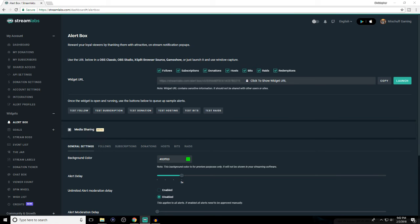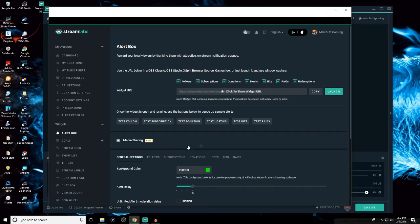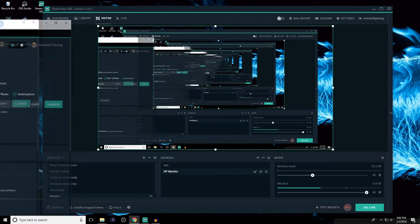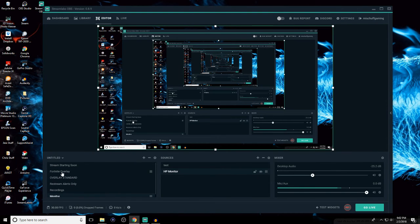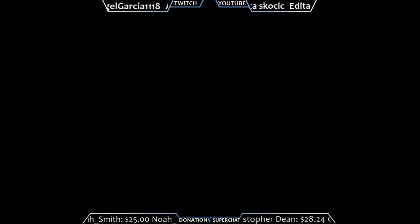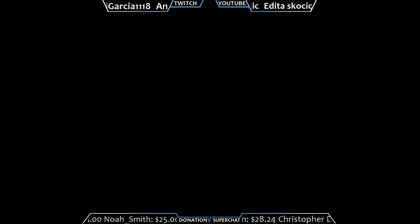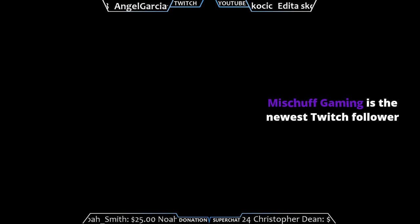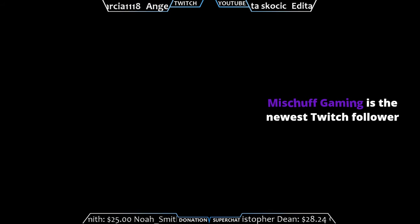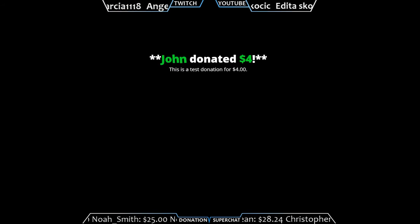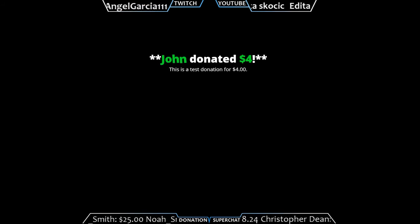Now a quick demonstration of how this works. To test it, you have buttons on the Streamlabs page: test follow, test subscription, test donation, and so on. If you click test follow, it will pop up with a test follow notification. On my standard overlay, clicking test follow shows 'Mischief Gaming is the newest Twitch follower.' Then clicking test donation shows 'John donated $4' right in the center. To test the YouTube side, go up to the top and switch from Twitch over to YouTube.